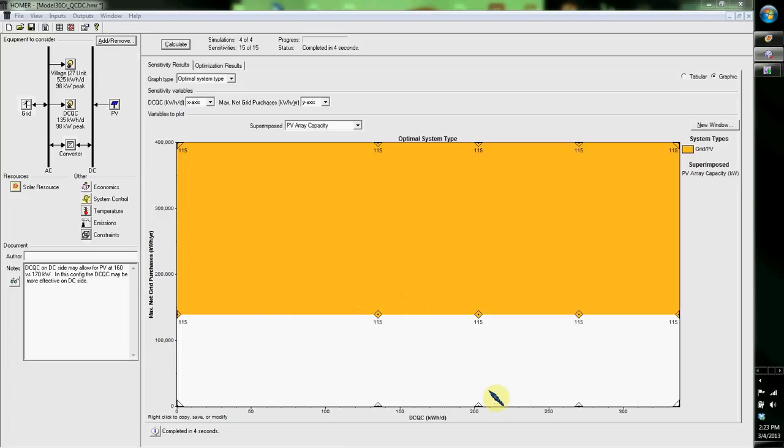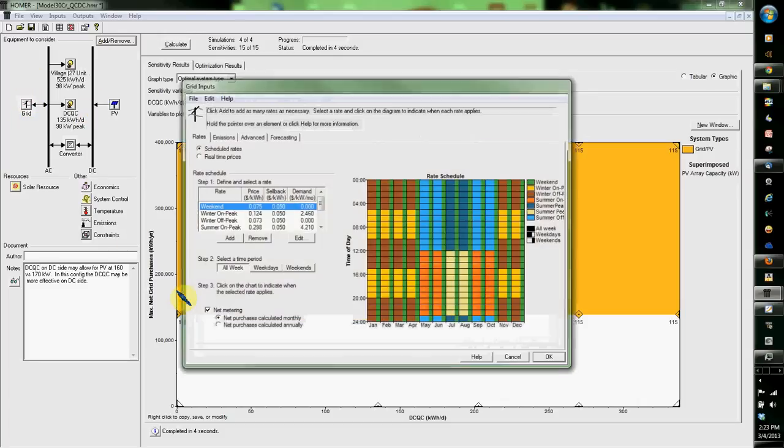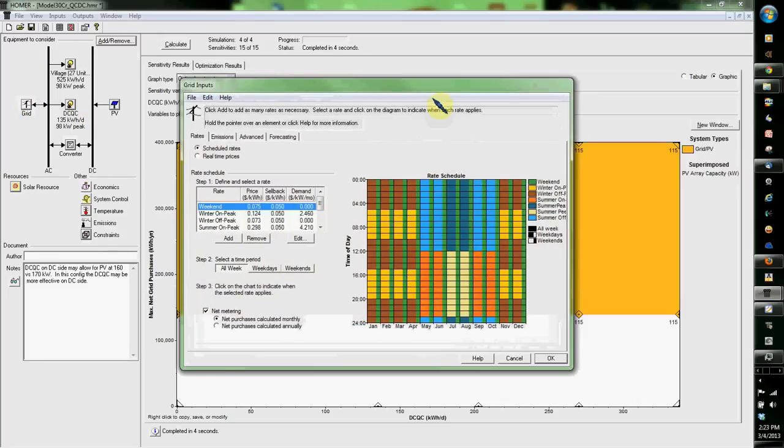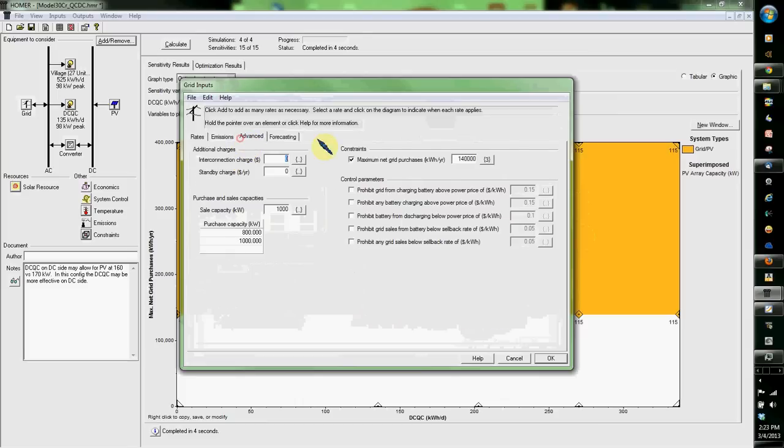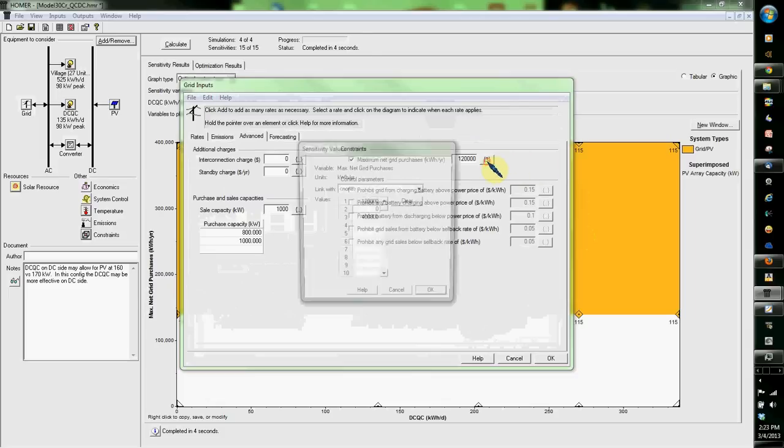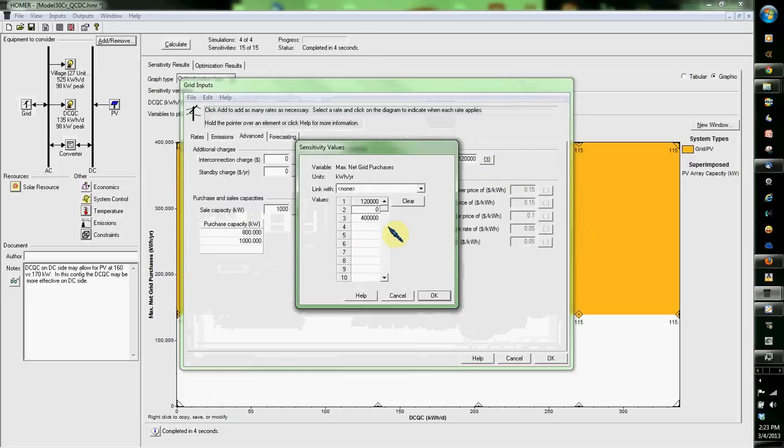Okay, what we're going to do right now is go through a few things. I've got a couple things in place already. If you watched other videos, you've seen all this, but I've got a utility rate schedule in place and I'm going to set it to 120,000 kilowatt hours.